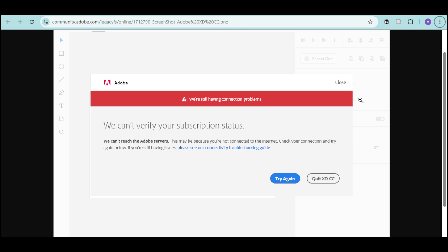On Mac, you can open Keychain Access and delete any saved Adobe credentials. And then you just have to log back in.